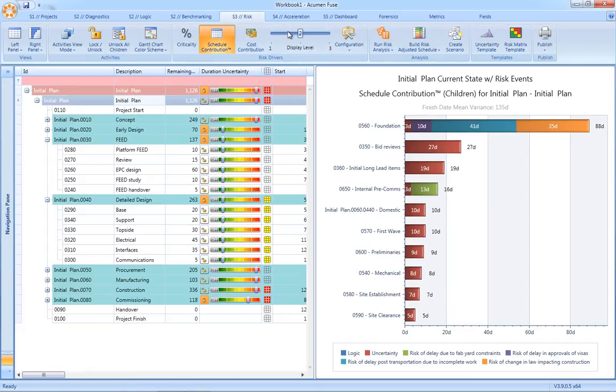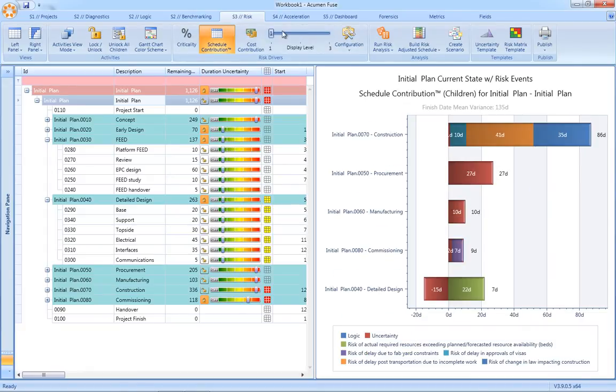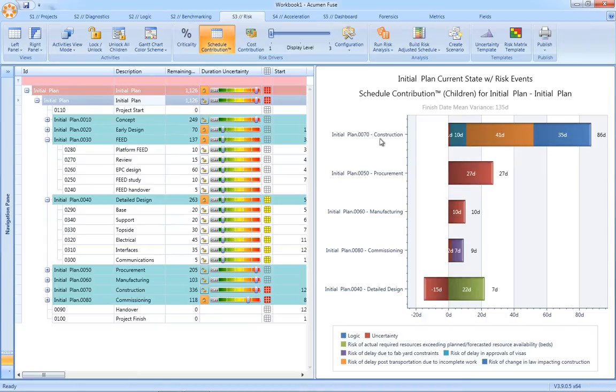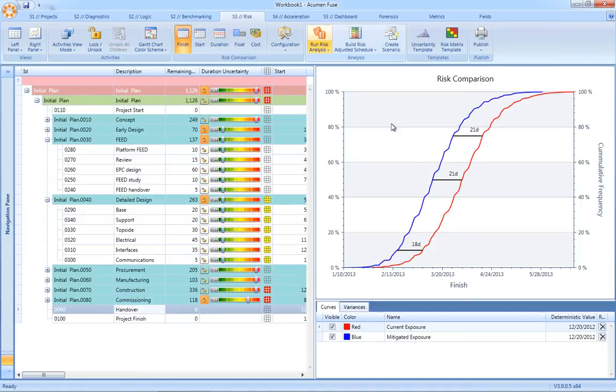Another unique capability of the Acumen Risk Tornado chart is to be able to roll up the tornado to specific levels within our WBS. The example being here, we've rolled all the way up to level 1, we can see a breakout now between construction, procurement, manufacturing, and commissioning.